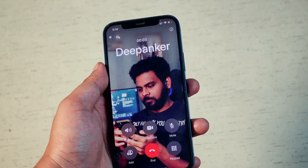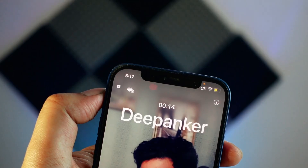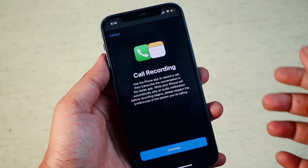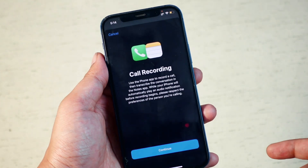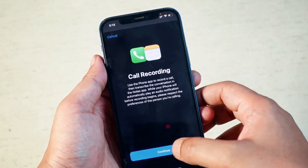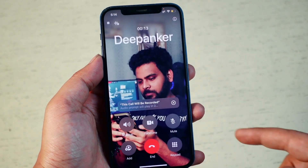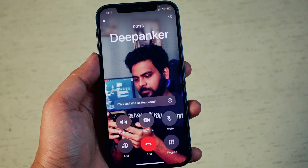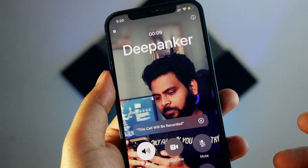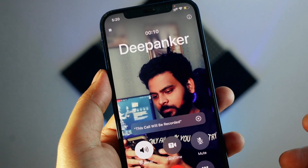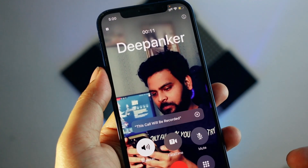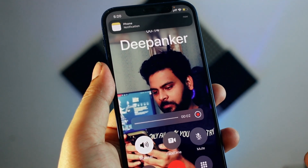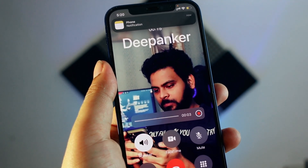When you are on a call, look for the waveform icon on the screen. Just tap that icon to start recording. As soon as you do, Apple plays a short message letting both sides know the call is being recorded. This ensures transparency and helps keep things legally safe.